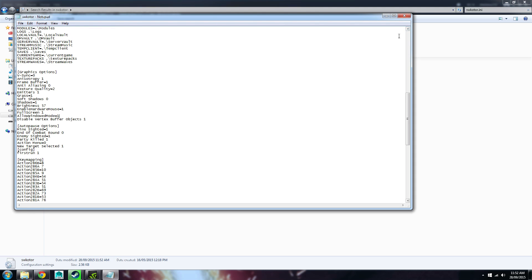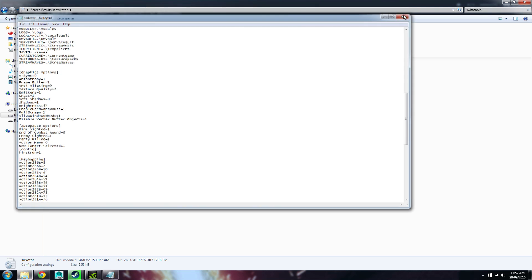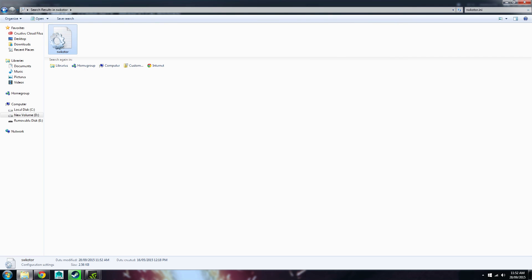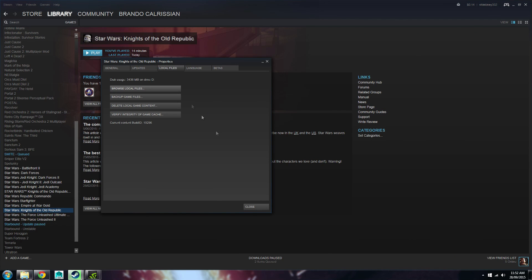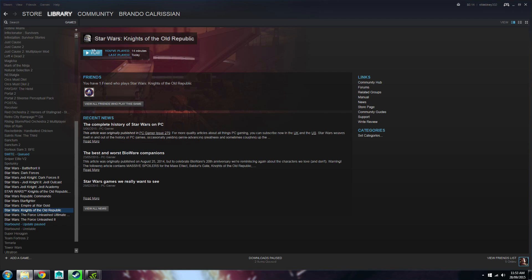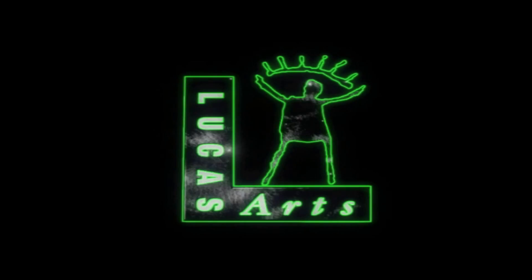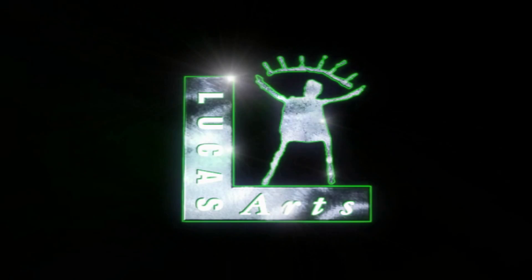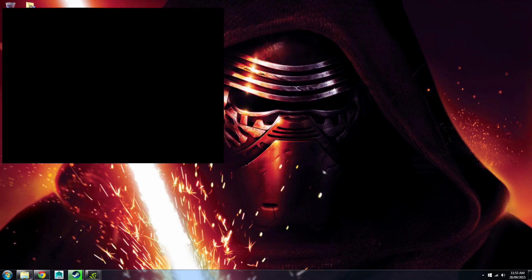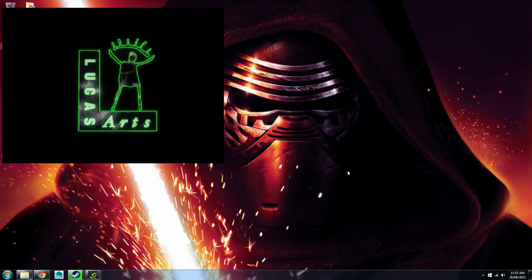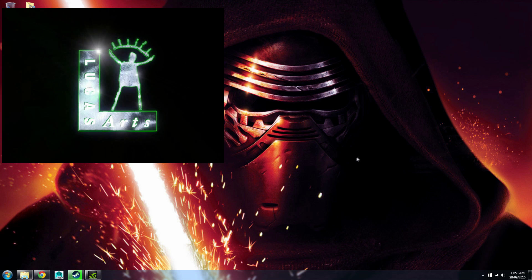Once we're done here, we should be able to close out of this. Now we should be able to boot up the game, and once we do, we have to press Alt Enter, right about here, so that we can see the game in windowed mode.